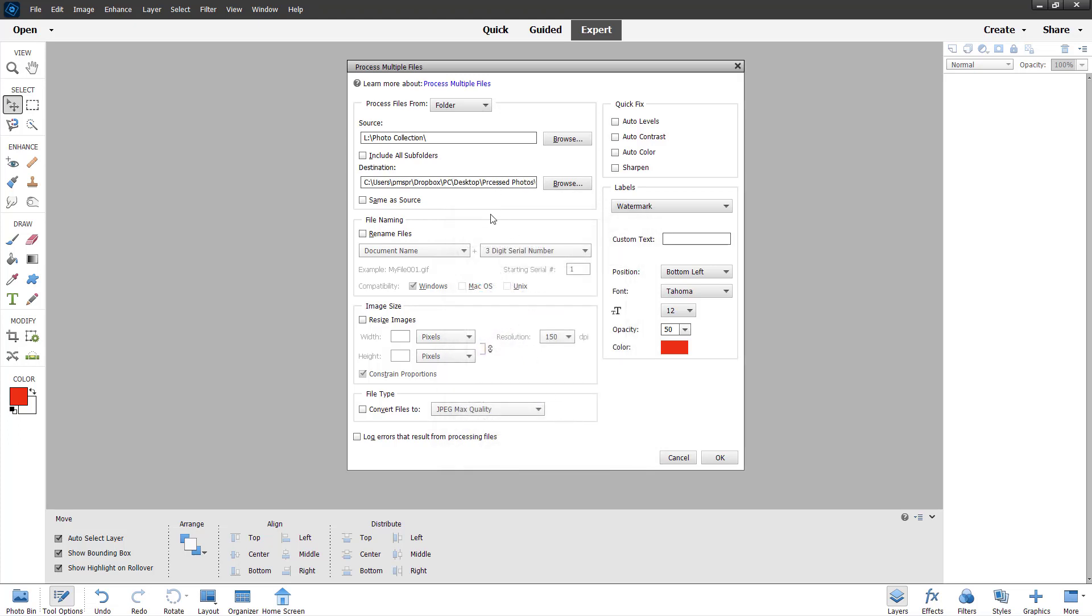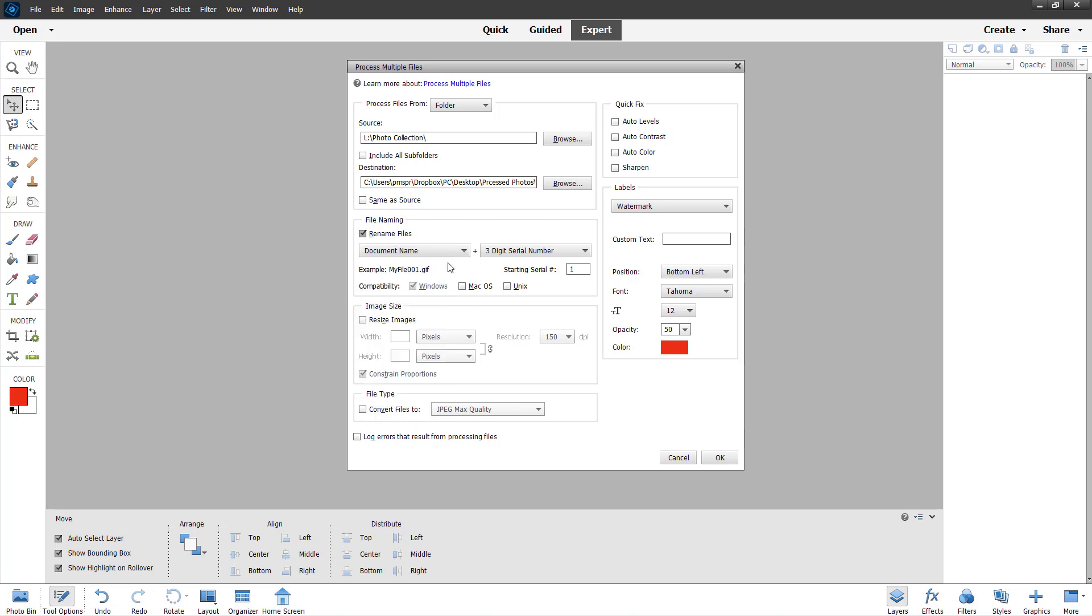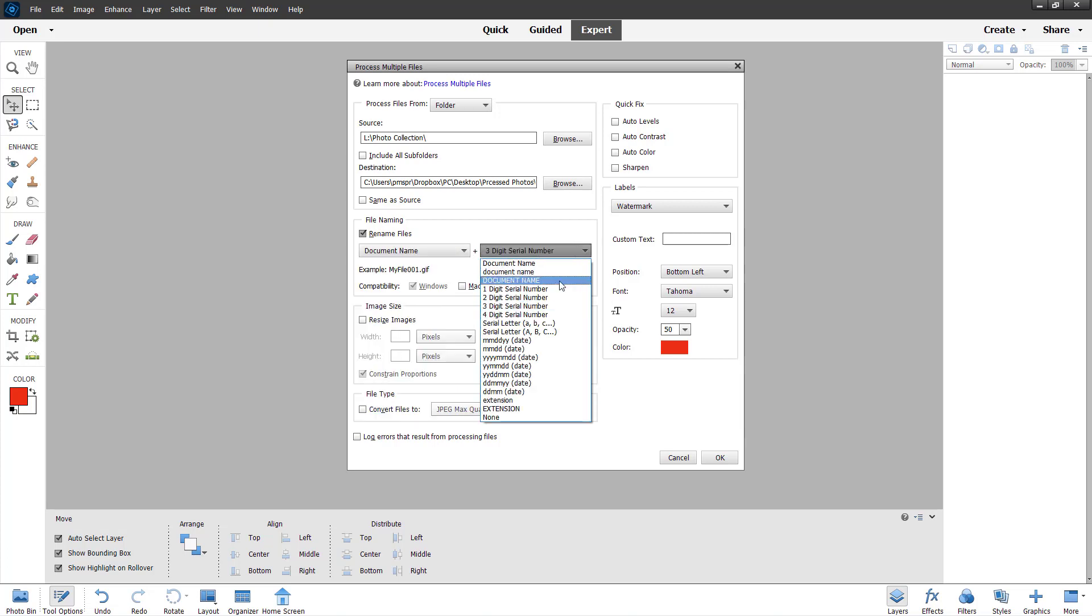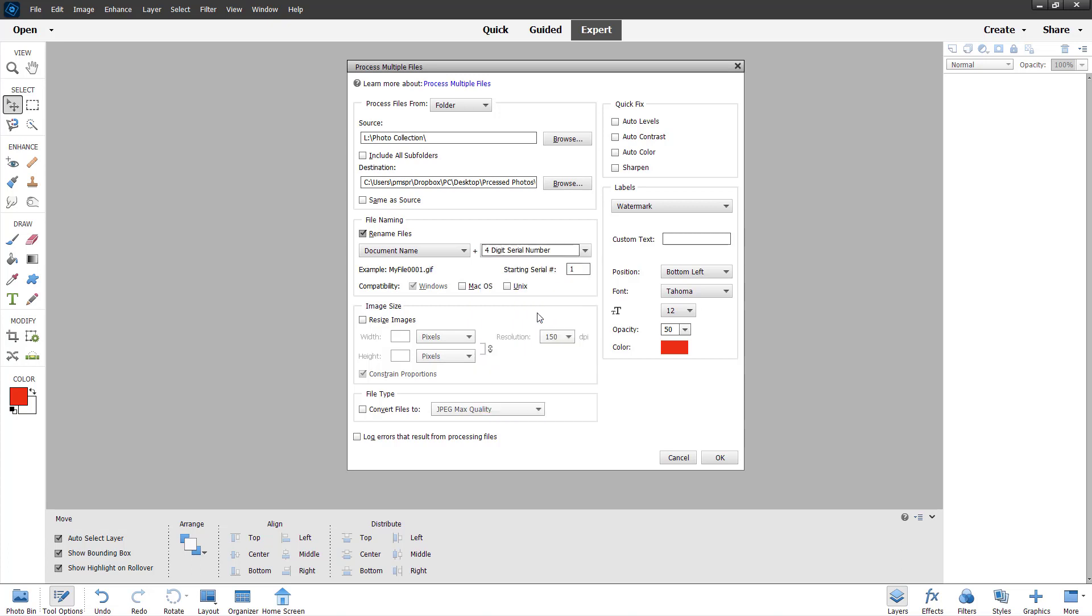Now once that is done, you can rename the files as well. I want to rename the files as document name itself, whatever it may be, and I'm going to add in a four-digit serial number. You can also add in date or extension according to how you want, but I'm just going to keep a four-digit serial number at the end.